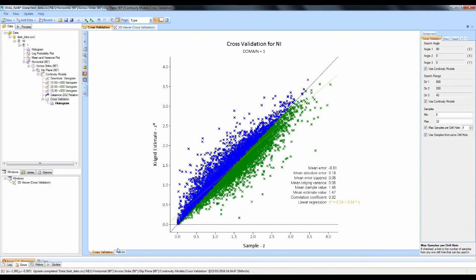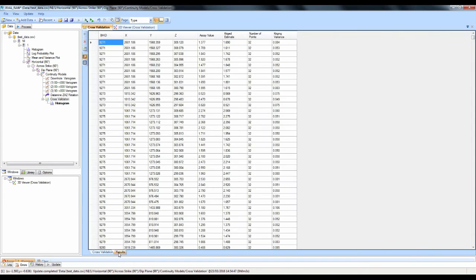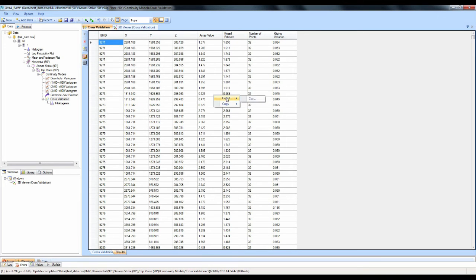If you want to look at your results in more detail, there's a Results tab on the bottom left-hand side — click on it. It shows the hole ID, the XYZ coordinates for your samples, the input assay value, your kriged estimate at that location, the number of points that were used, and the kriging variance associated with that estimate. If you want to export these, simply right-click, select Export, and export to a CSV file.